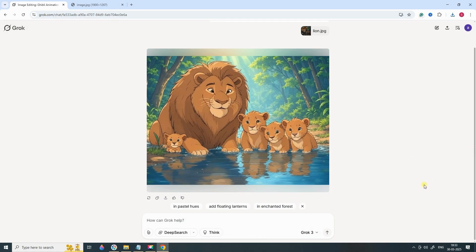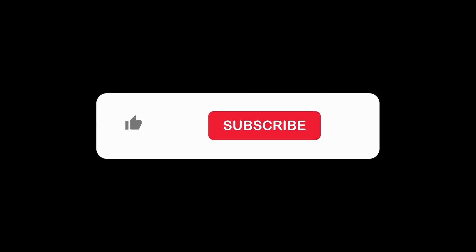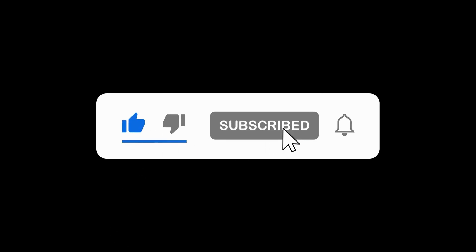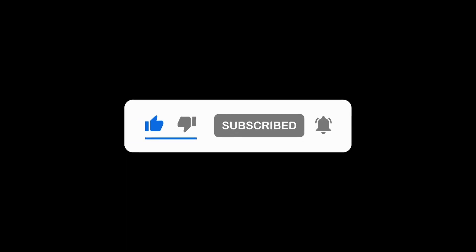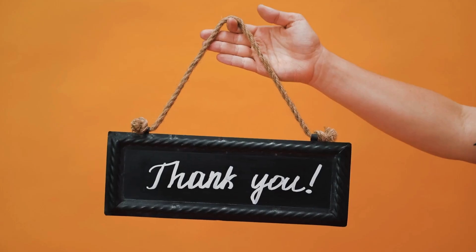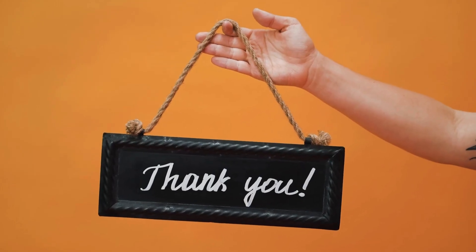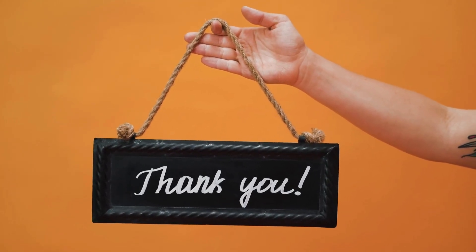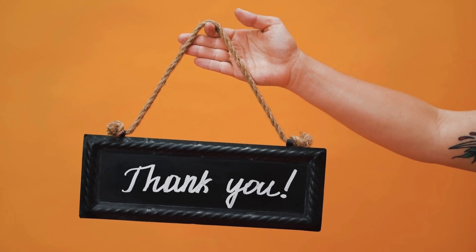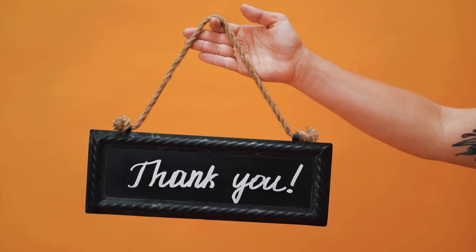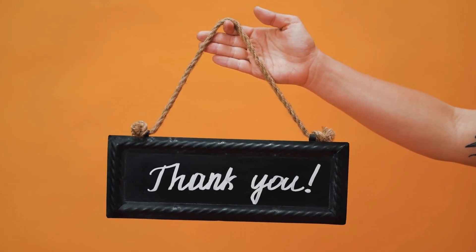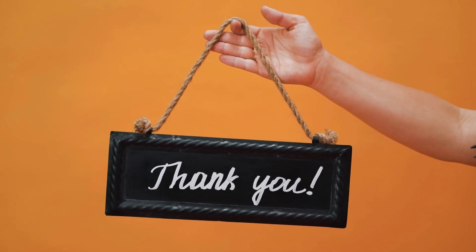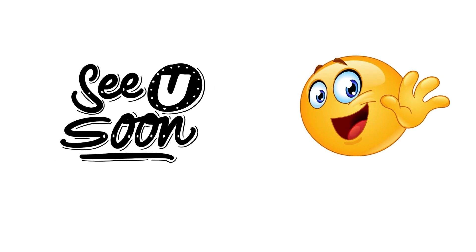That's it for today's tutorial. If you found this video helpful, don't forget to hit that like button and subscribe to my channel for more AI tips, creative tutorials, and exciting ways to explore AI art. Also, let me know in the comments if you tried Grok AI and share your Ghibli-style creations. Until next time, happy creating!